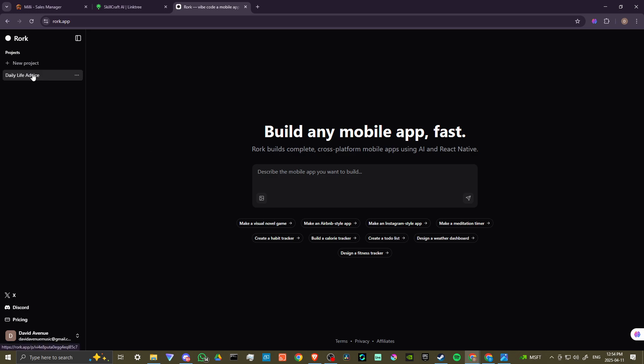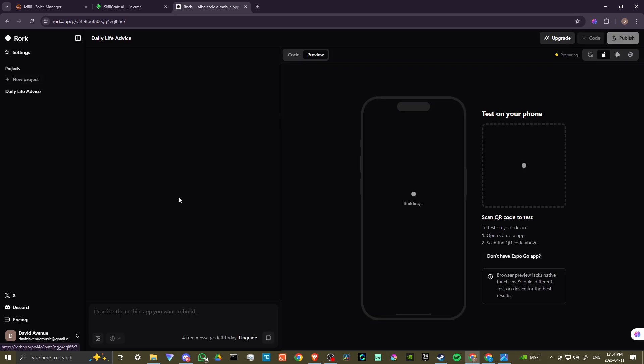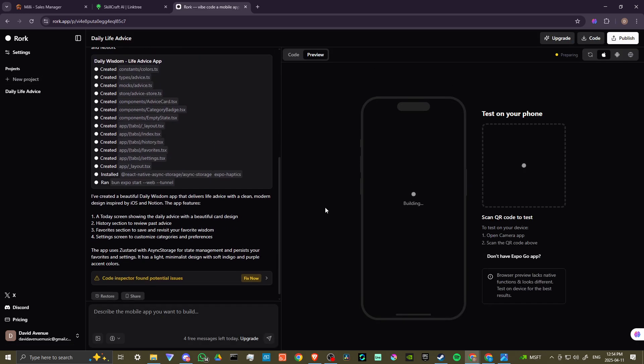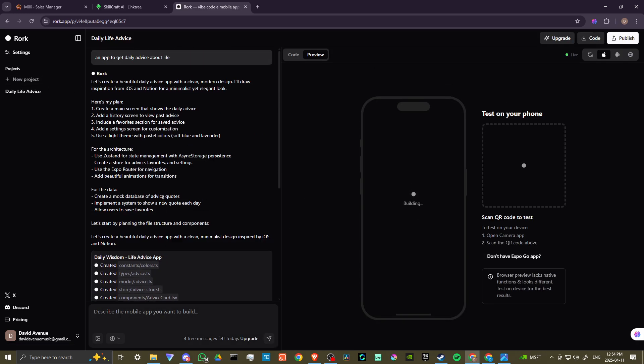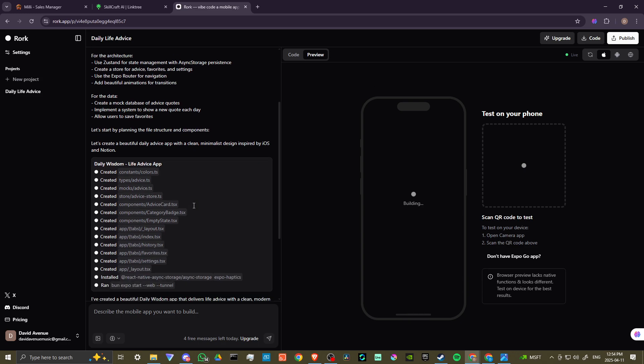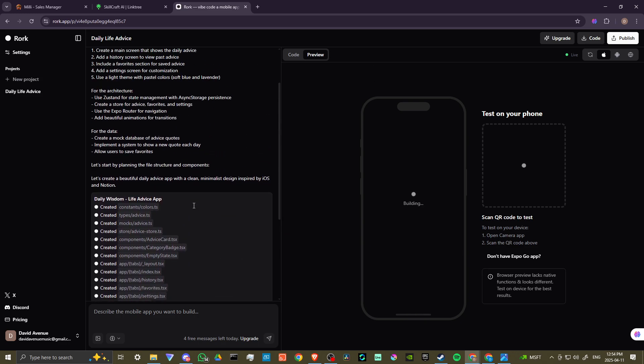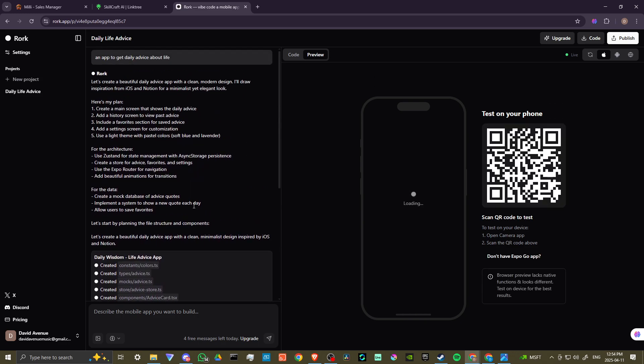But let's go ahead and take a look at our daily life advice app. So you could see here the thought process that went into making the daily advice app. And it's really quite cool. I mean, all I put in was an app to get daily advice about life and Rourke generated some really nice results here, creating a main screen, adding a history screen, adding a favorite section.